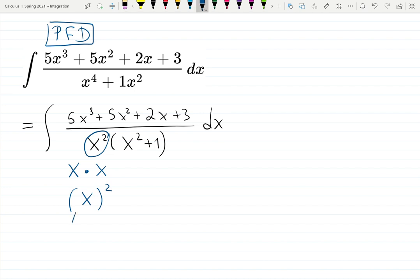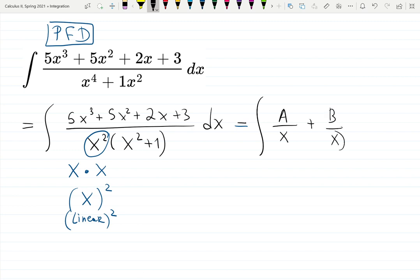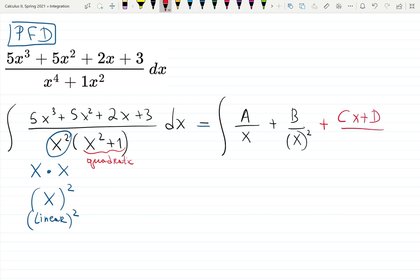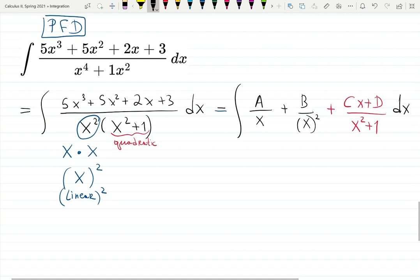Since x² is treated as linear squared, we write A/x + B/x². If it were a cube, we'd add C/x³, and so on. The second factor x² + 1 is definitely quadratic. For quadratic denominators in partial fraction decomposition, the numerator should be one degree less — linear — so we write (Cx + D)/(x² + 1). That means we're using two cases: the repeated linear case and the irreducible quadratic case.